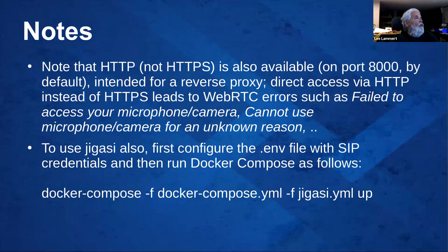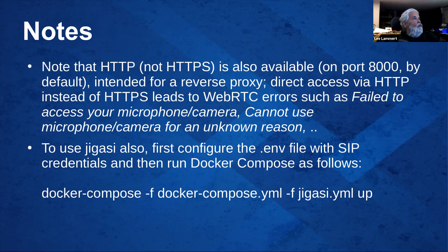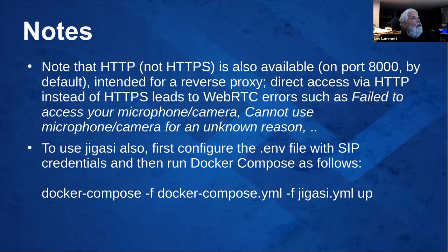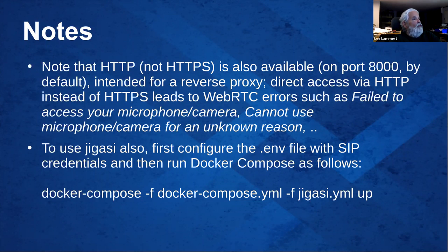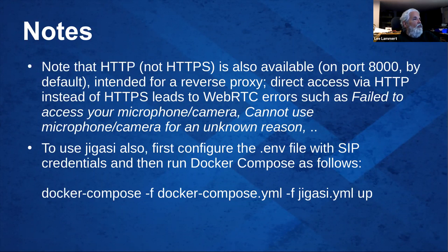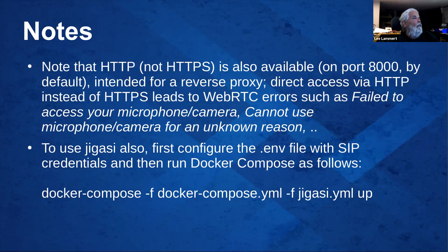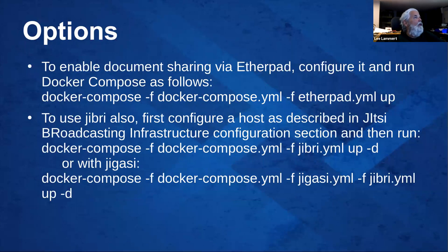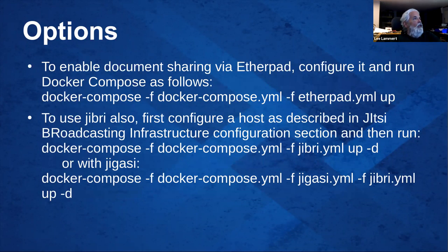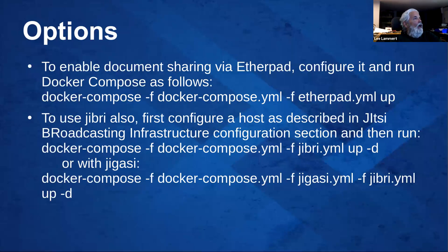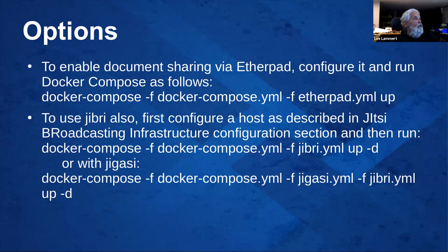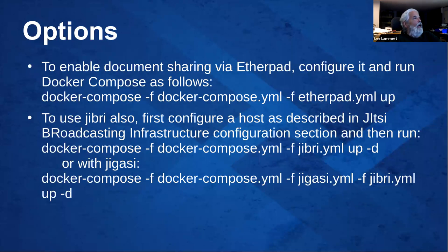A few final notes here. Port 8000 is plain HTTP, which is where you would point your load balancer. You don't want to use HTTP for WebRTC, because that can cause some weird errors, like failed to access your microphone, cannot use, etc. If you want to use Jigasi, you can use the file Jigasi.yaml and add it along with your Docker Compose when you build it. I have not tried that. Some other options. If you want to use document sharing via Etherpad, just add etherpad.yaml. If you want to use Jibri, you first configure a host as described in Jitsi Broadcasting Infrastructure Configuration Section and then add it to your Docker build sequence.